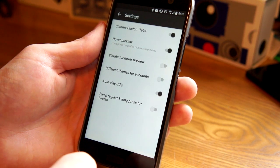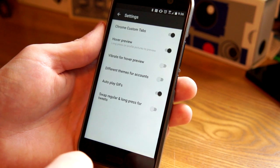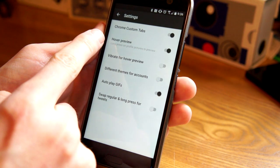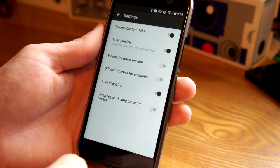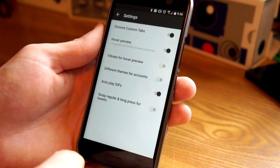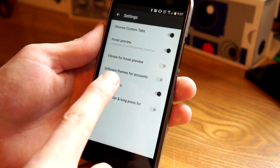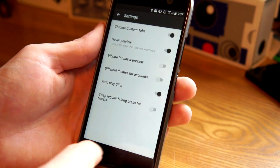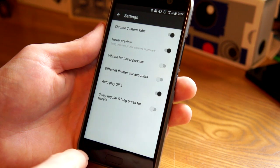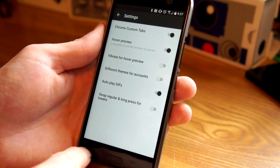You can have links open in Chrome custom tabs. Here you saw the hover preview. You can have it vibrate for that different themes for different accounts, autoplay gifts, and swap regular and long press for tweets.